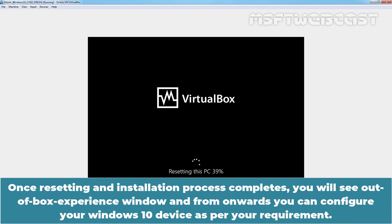Once resetting and installation process completes, you will see the out of box experience window and from onwards, you can configure your Windows 10 device as per your requirement.